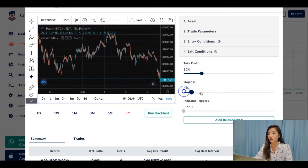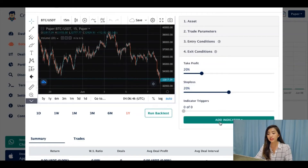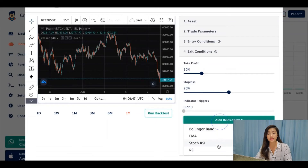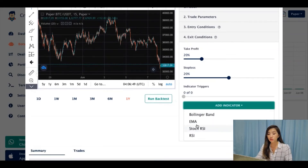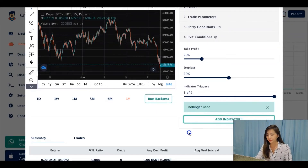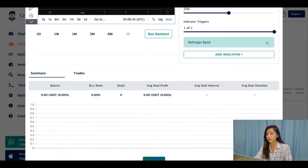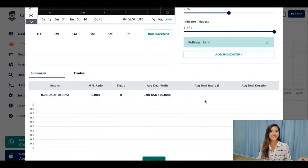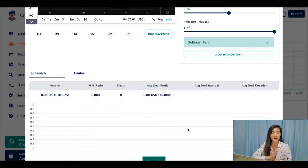And indicator triggers — because you can enter with one technical indicator and exit with another. So I will choose Bollinger Band as the exit indicator. And once you're done with this, you can click create bot. Done, that's it. Your bot will start running after you hit create and will work according to its set parameters.